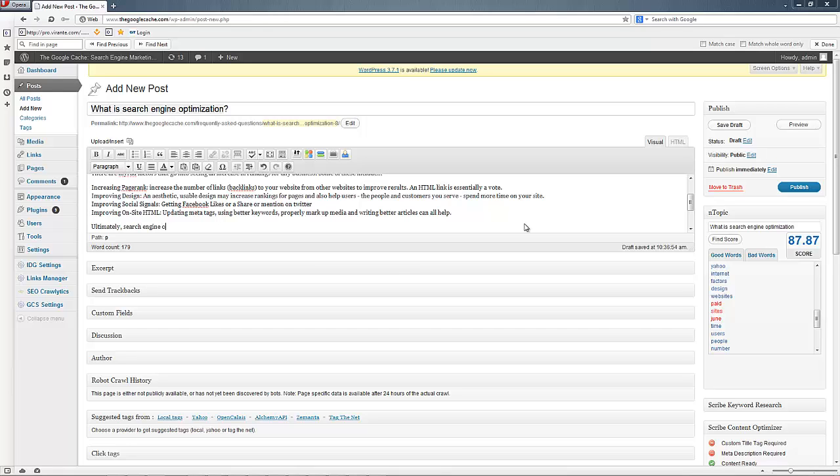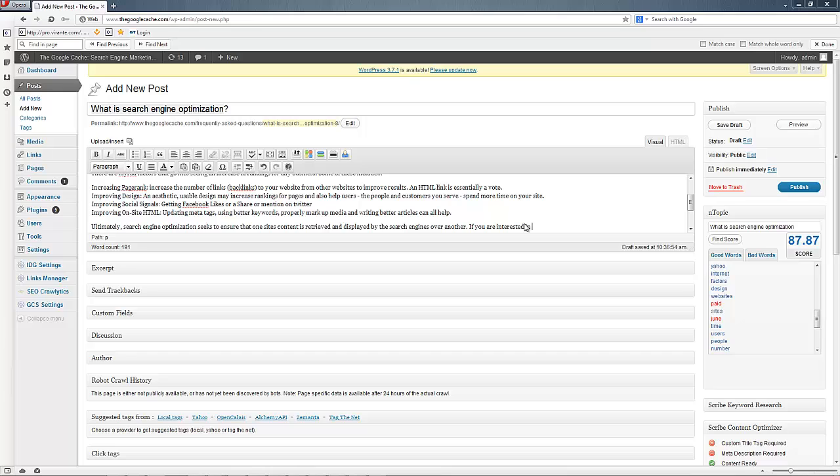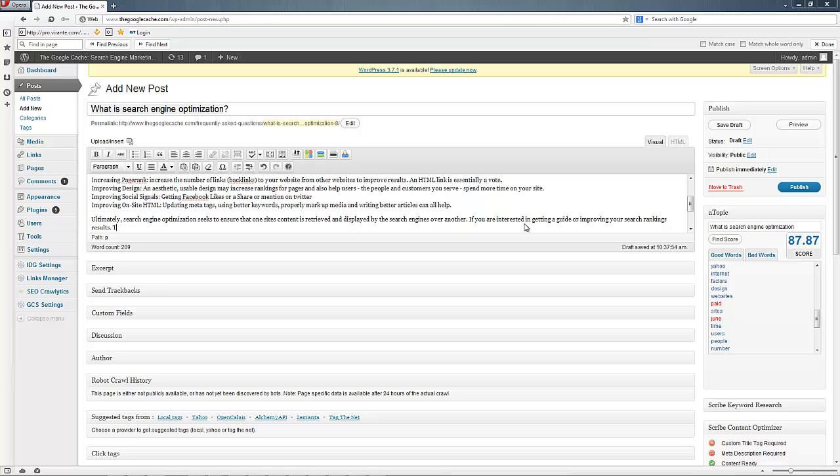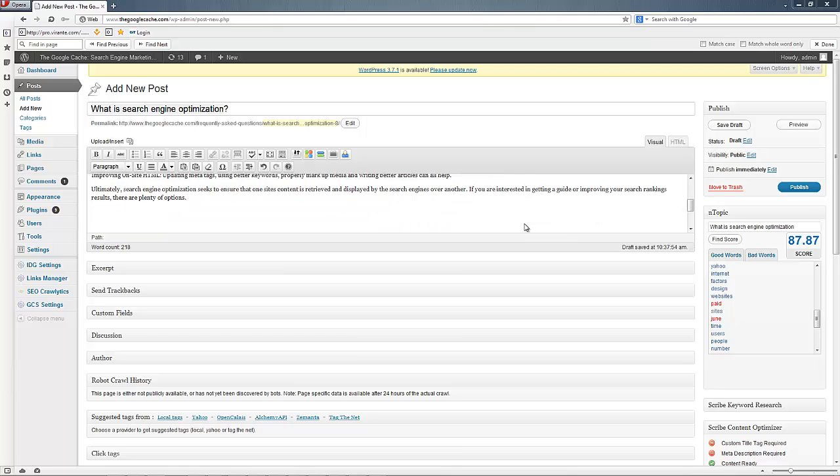Ultimately, search engine optimization seeks to ensure that one site's content is retrieved and displayed by the search engines over another. If you are interested in getting a guide or including your search results, there are plenty of options. Now, here's our chance to get in some of those other words.